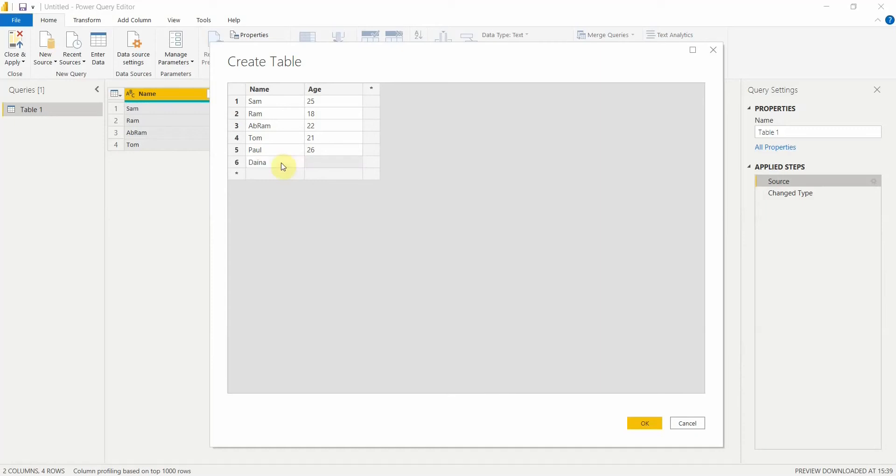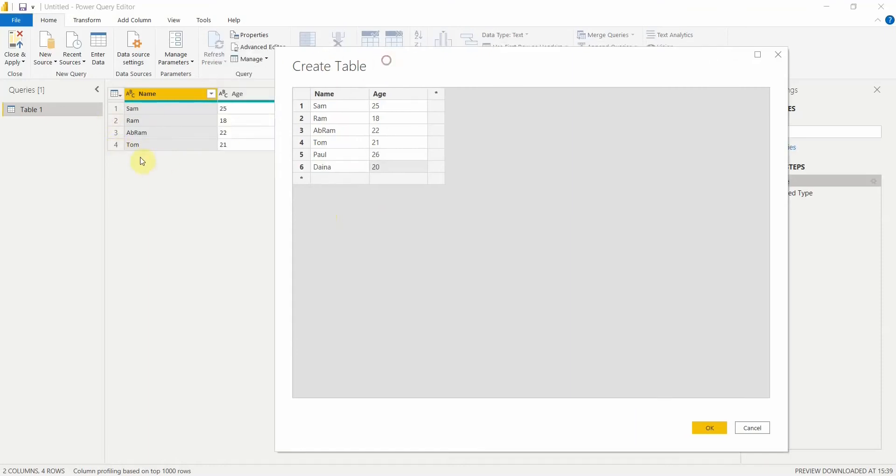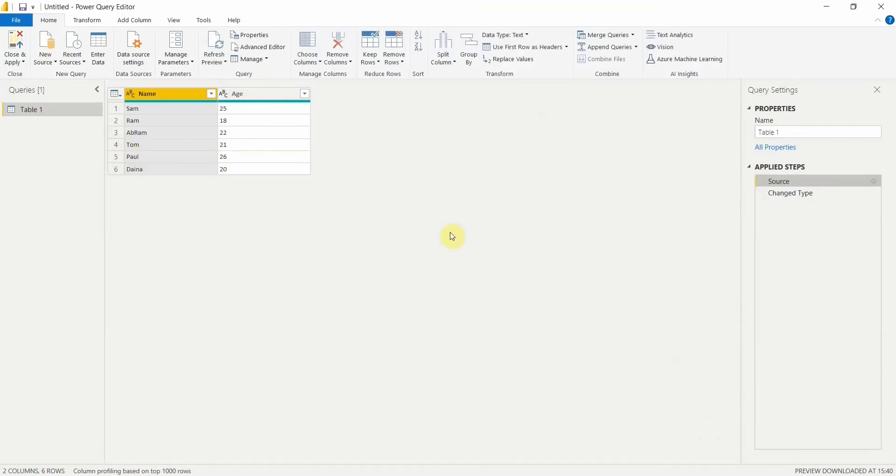I have to add these two records. Now if you see in your Query Editor you have only four records, and if I click on OK the two records are added here. So this is how you can add data into the table that you have created manually.